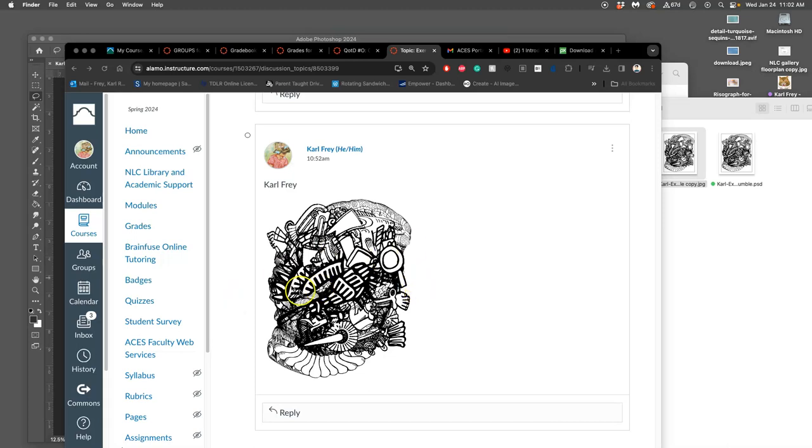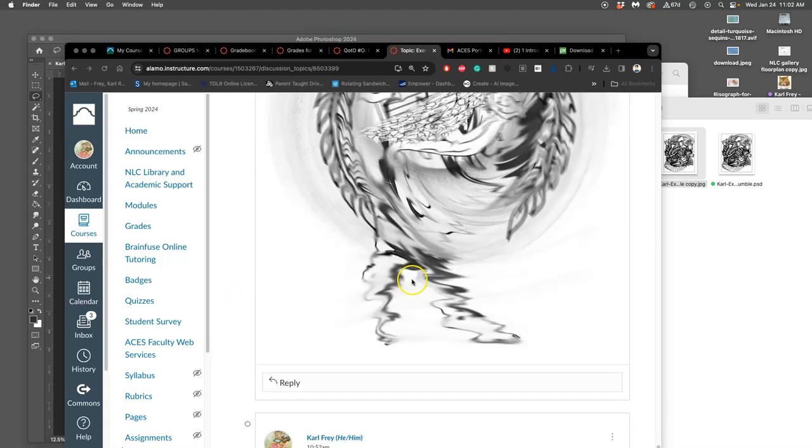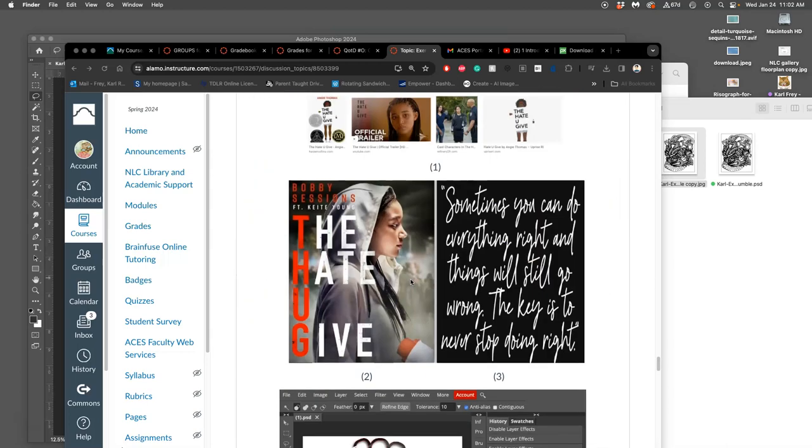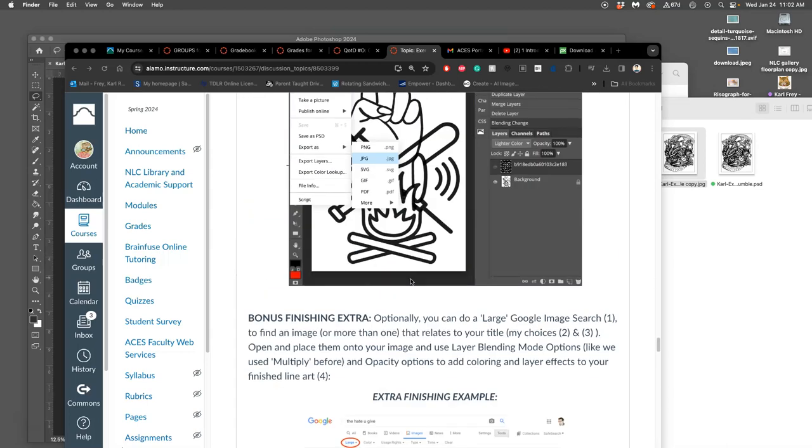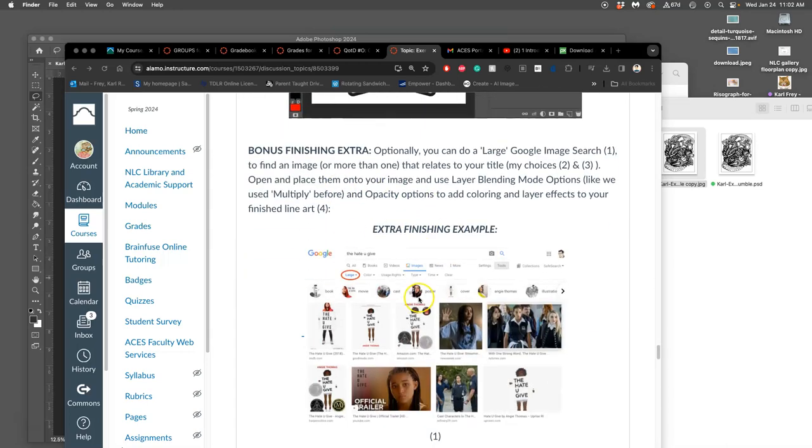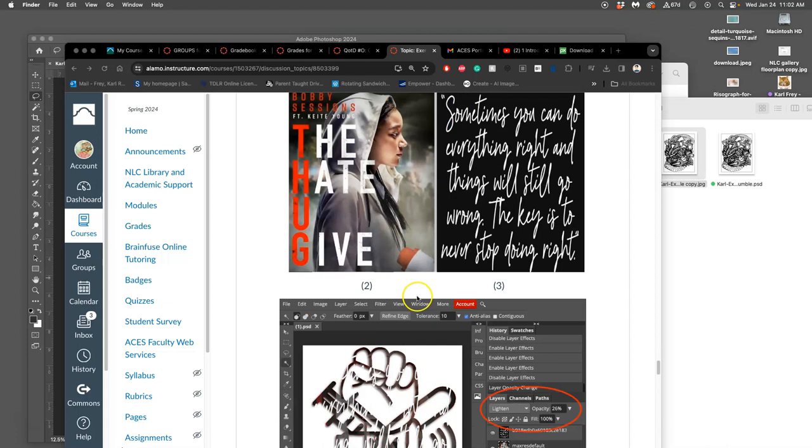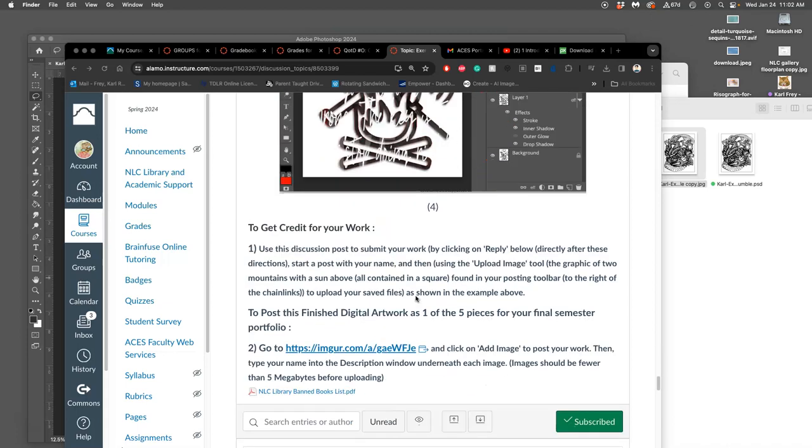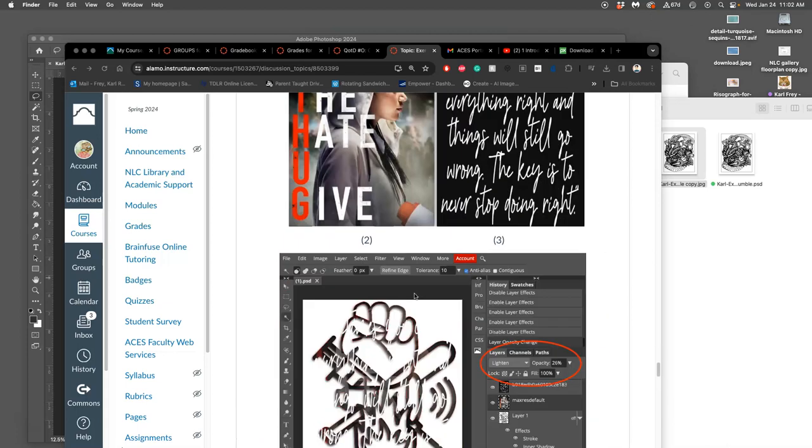All right, we finished the requirements of exercise one. We got the black cartoon jumble or line art jumble. Now we have the bonus finishing extra that you can do, and that's just to give it color and effects.